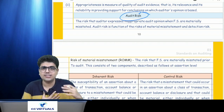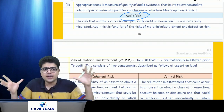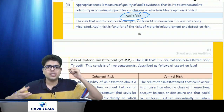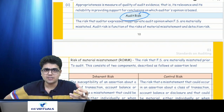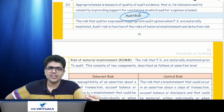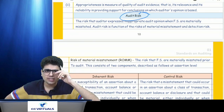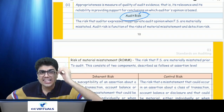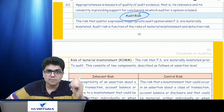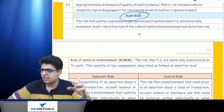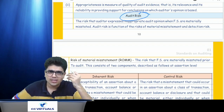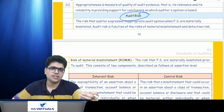When the auditor obtains that reasonable assurance, he is able to form an opinion that the financial statements have been prepared in all material respects as per the applicable financial reporting framework. Once the opinion is formed, he issues a report. The risk lies in forming a wrong opinion. The risk is that he gives a clean, unqualified report when the financial statements had material misstatements. That risk of giving the wrong opinion when the financial statements are materially misstated is called audit risk.